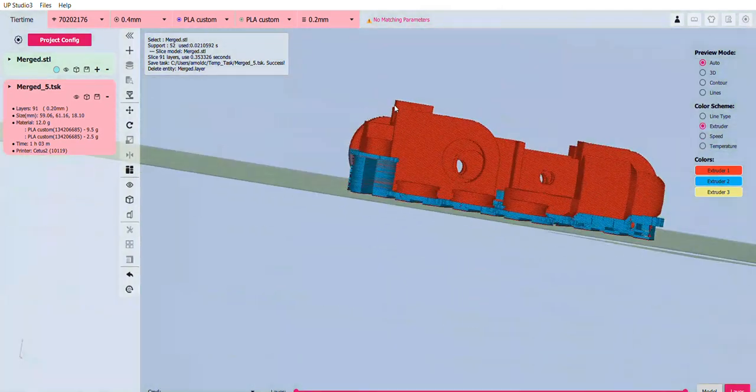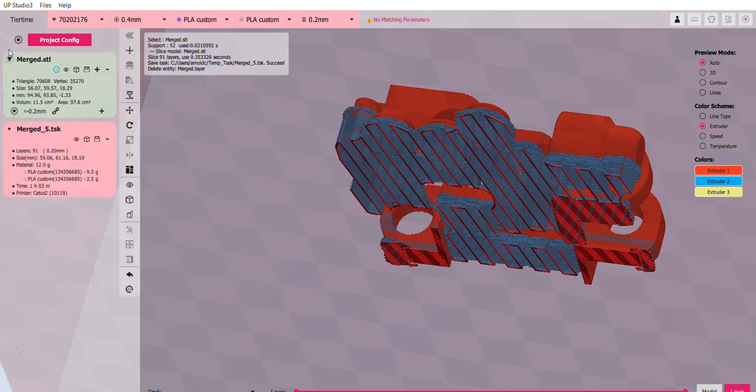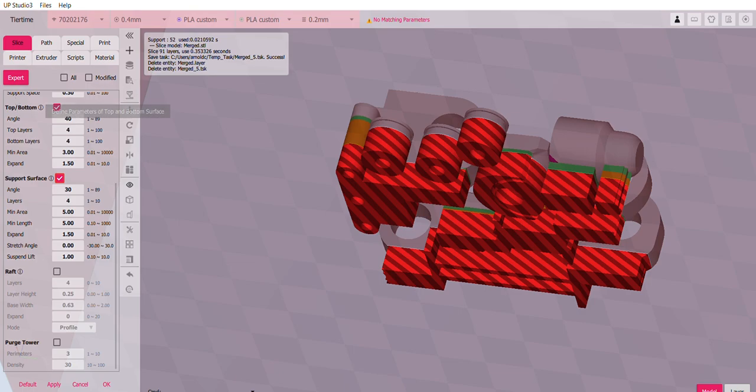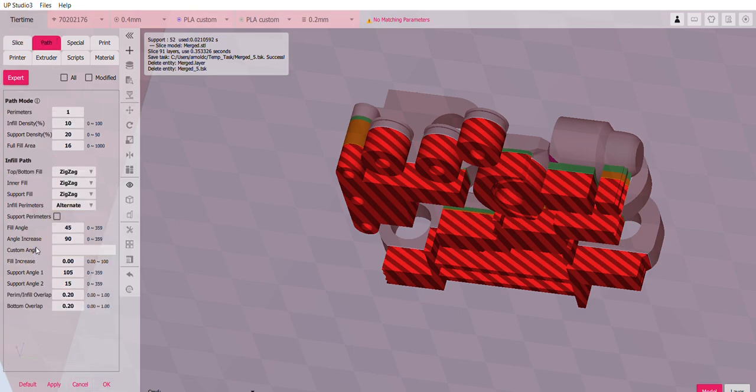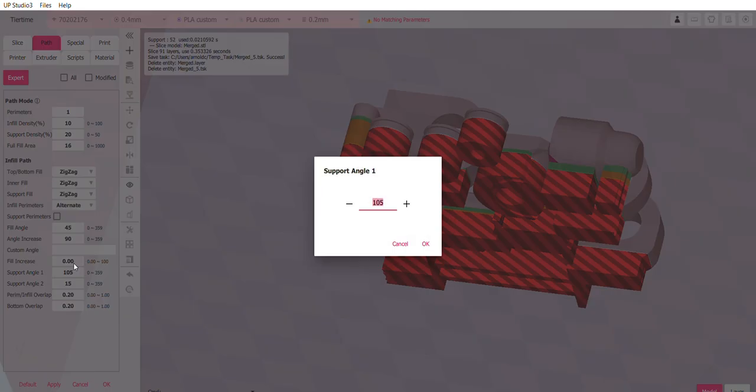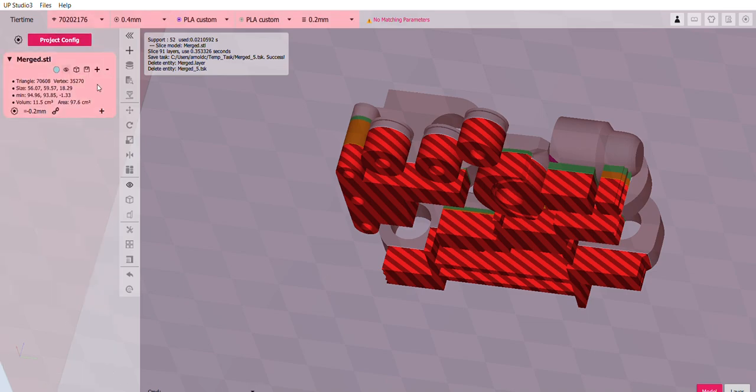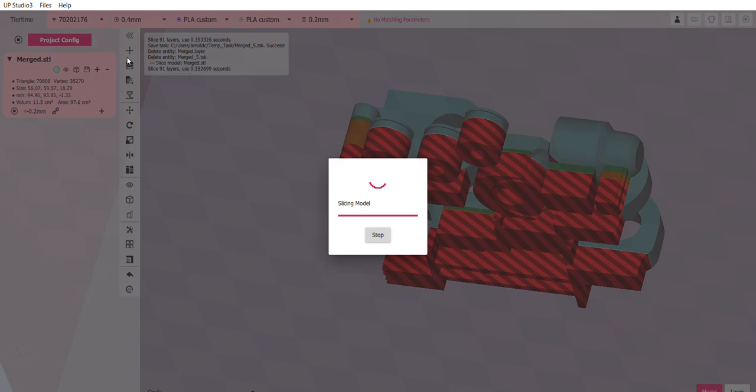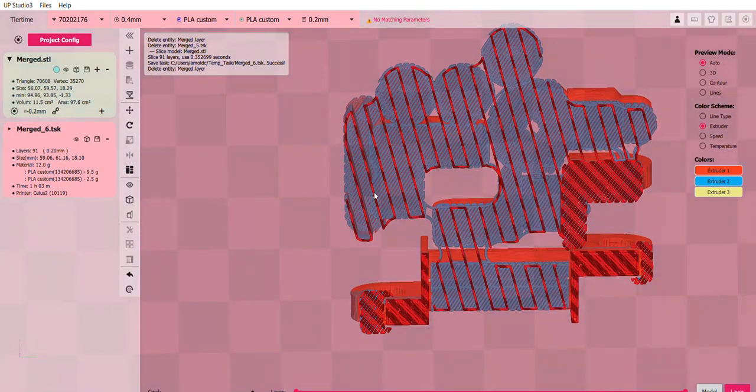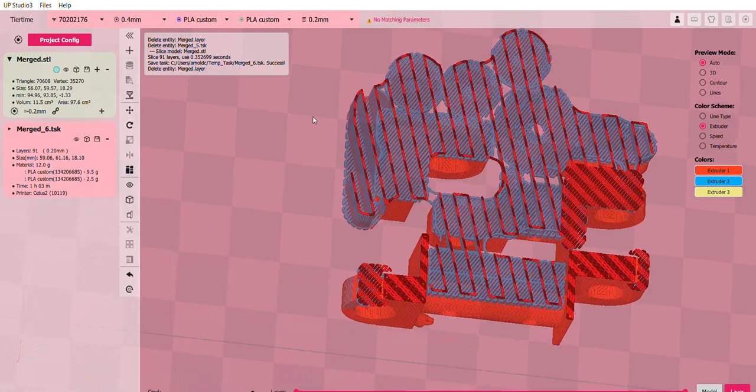Like for example, the support angle. Like how this is going to be laid out. So we can go to our STL. Let's remove the current TSK. Go here. And under the path, we have the angle here for the support. So let's say for example, I don't want the 105 angle, which is what we have seen earlier. I can change it to let's say 145. Hit OK. And then let's slice it again. And as you can see, it is now in a different angle compared to earlier.